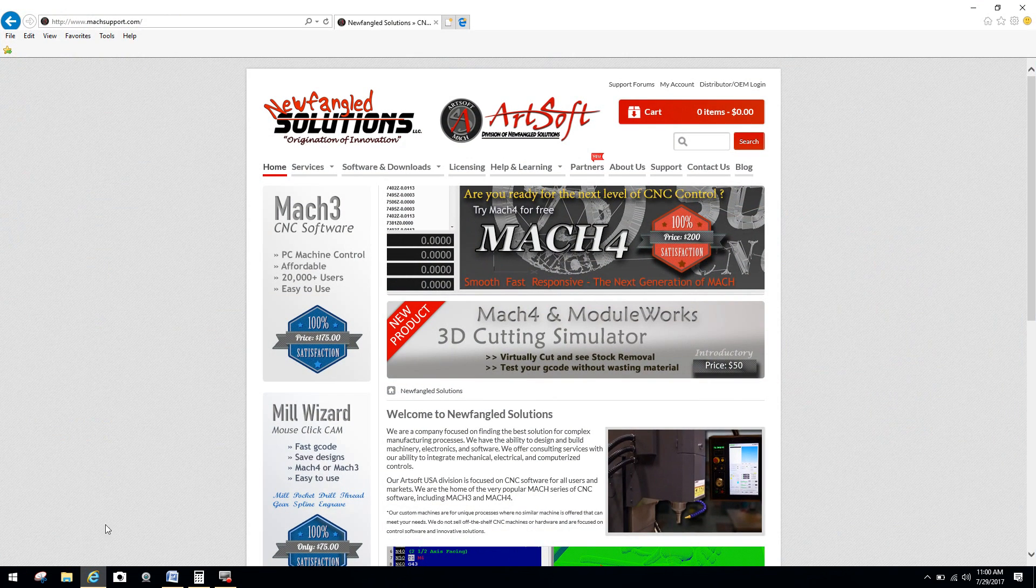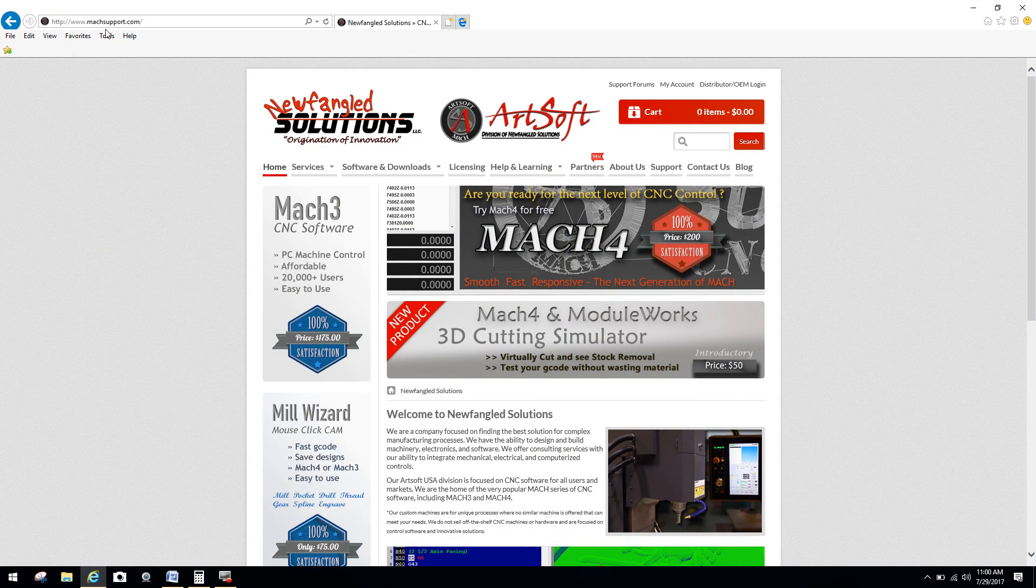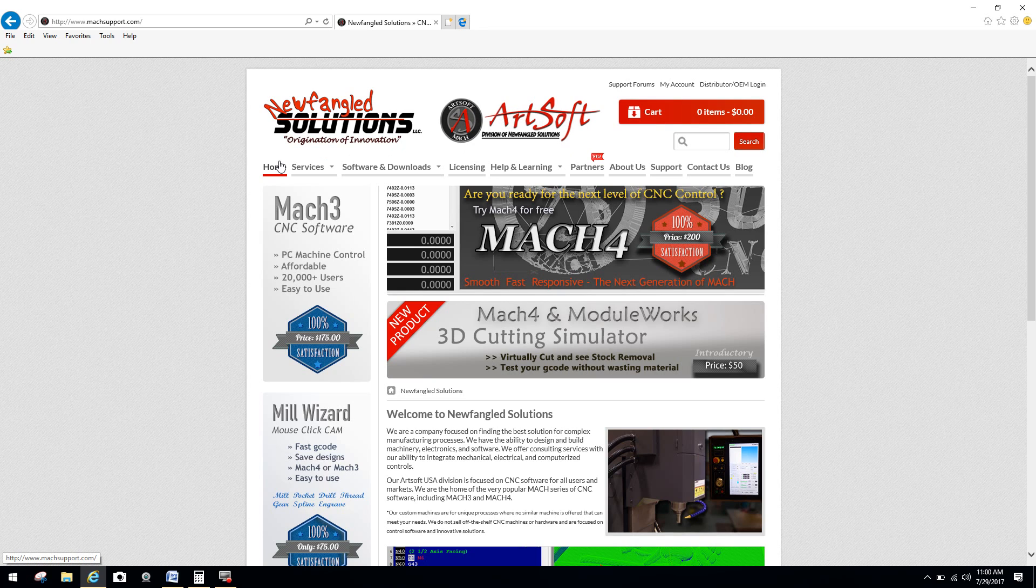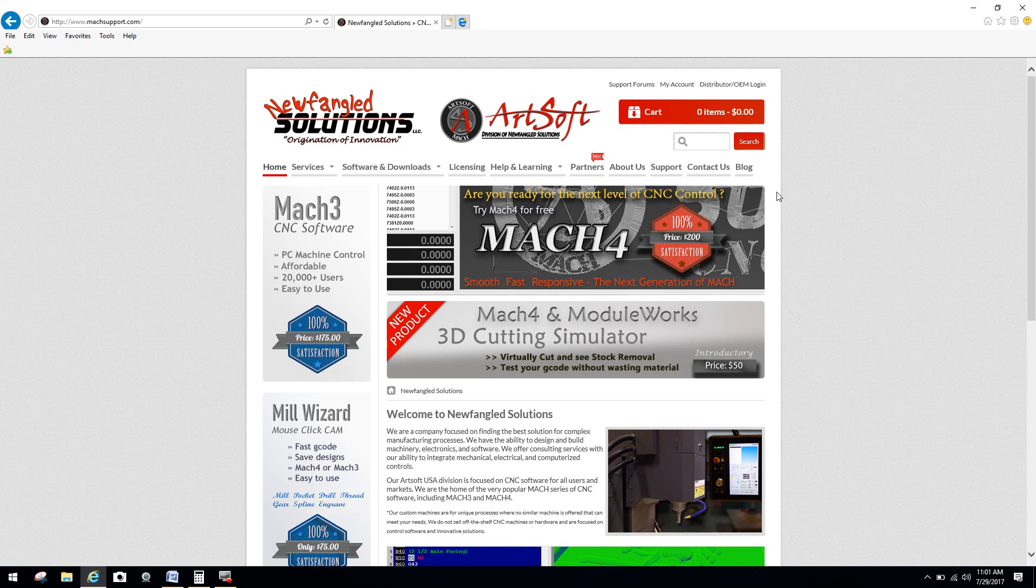So first, what you're going to want to do, you're going to go over here to your internet, go to your explorer, and go up to a website called mocksupport.com. That's going to bring you to Newfangled Solutions or ArtSoft, who is the distributor of Mach 3. Now regardless if you purchase your license from me or anybody else, you can just download the software direct from the website.